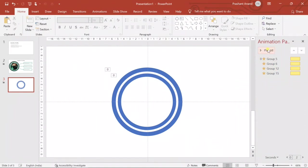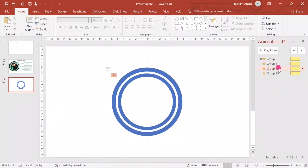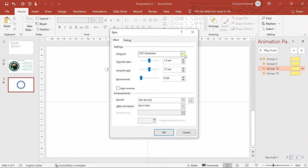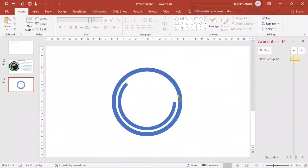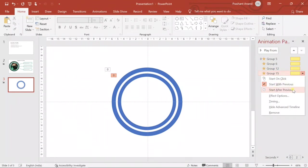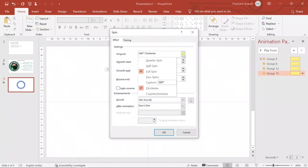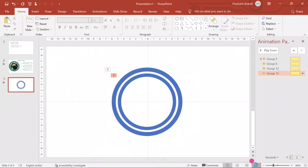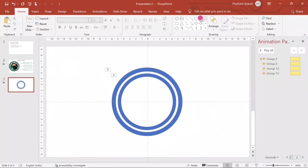Now we'll select both these shapes and align them to center and middle. So now we have two circles. But we don't want them to spin the same way, so we'll go to the group in the Animation Pane and under Effect Options change the direction to Counterclockwise for both inner circles. Now when we play, one spins clockwise and the other counterclockwise.